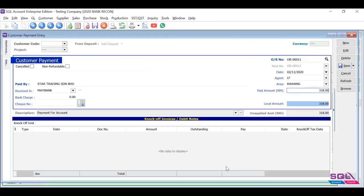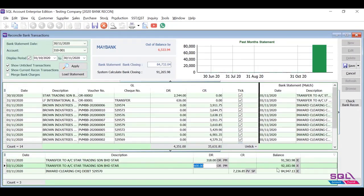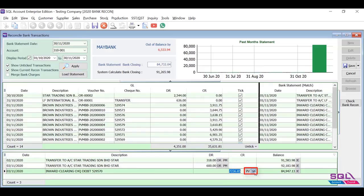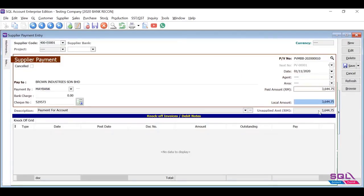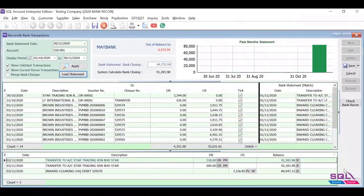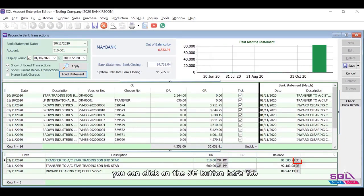Same goes to the others. If it is a credit balance, you can click on the PB or SP button to enter the payment voucher or supplier payment. If you need to generate journal entry for the transaction, you can click on the JE button here too.